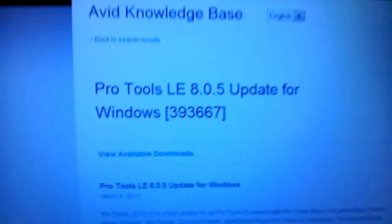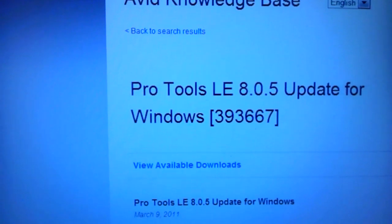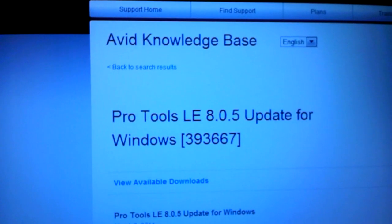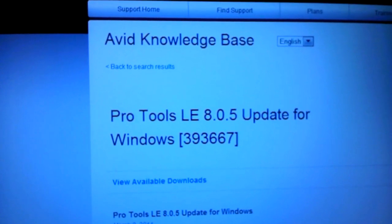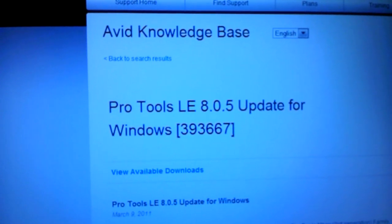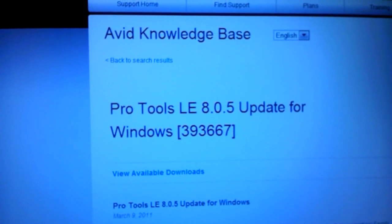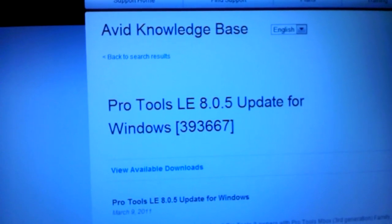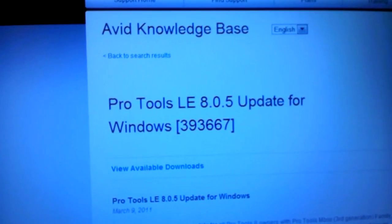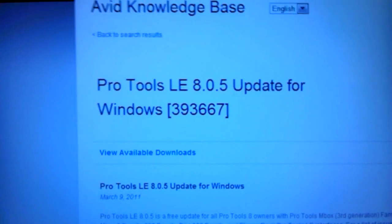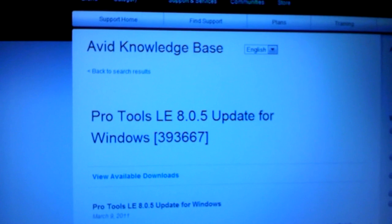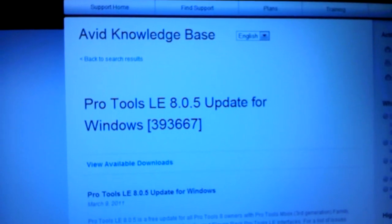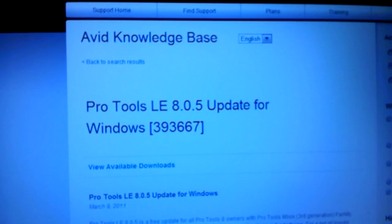The second problem is the update for the Pro Tools 8 LE software. Another problem I was having was that my Pro Tools 8 disk not only wouldn't work with Windows 7, but it just wasn't installing at all. It would go through the first couple steps and then just hang every time.